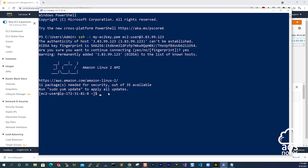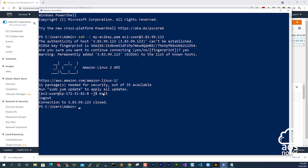Moving forward, this is another option you can use to SSH into your EC2 instance, and I find this method easier than PuTTY, so I'll be using this method. Please let me know if you prefer this method or if you prefer using PuTTY. Once you are done with your EC2 instance and want to exit, you can either close Windows PowerShell or type exit. This is how you use Windows PowerShell to SSH into your EC2 instance.